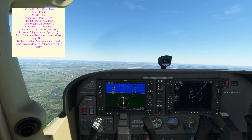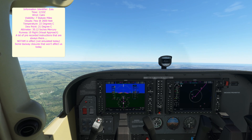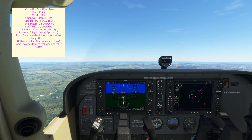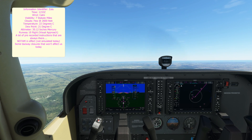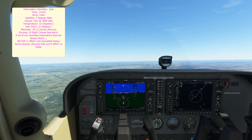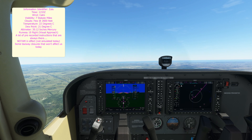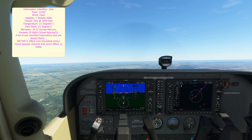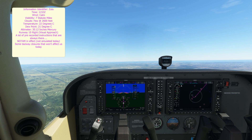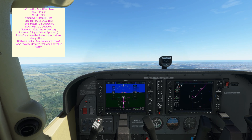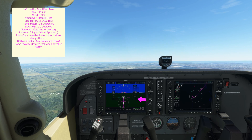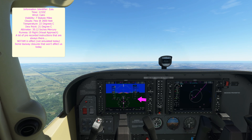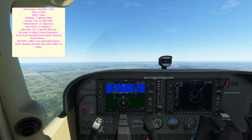Now we know that the wind is calm, the runway in use is runway 10R, the altimeter is 3012, and there are no significant clouds or weather to worry about. We would normally set the altimeter here, but I've left it as standard in the sim.